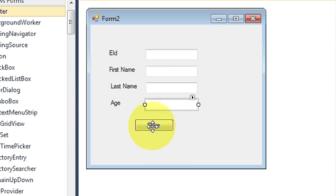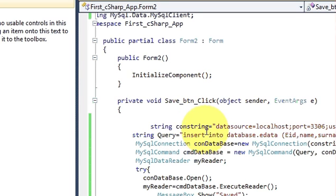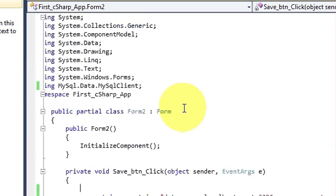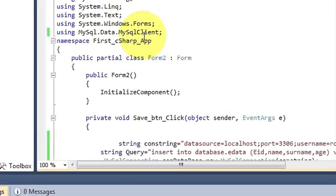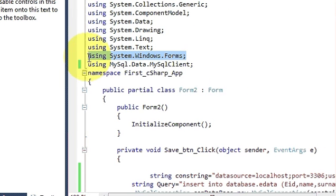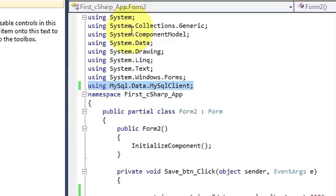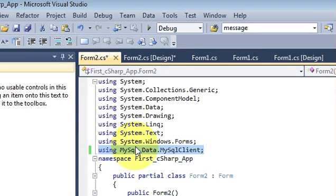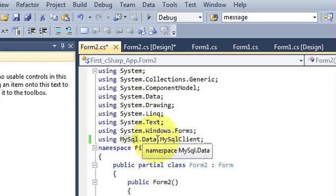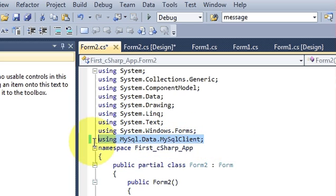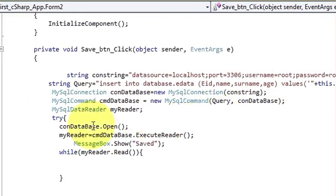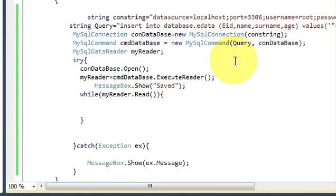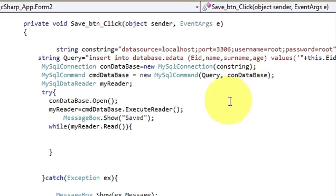Once you are done with this, select the Save button and double-click it — you will go to the button click event code. At the top of your form, wherever you have 'using System.Windows.Forms', you need to declare once again — because this is a new form — 'using MySql.Data.MySqlClient', just as we declared in the first form.